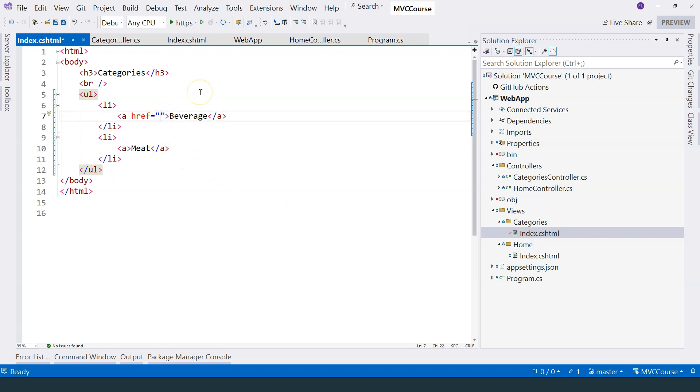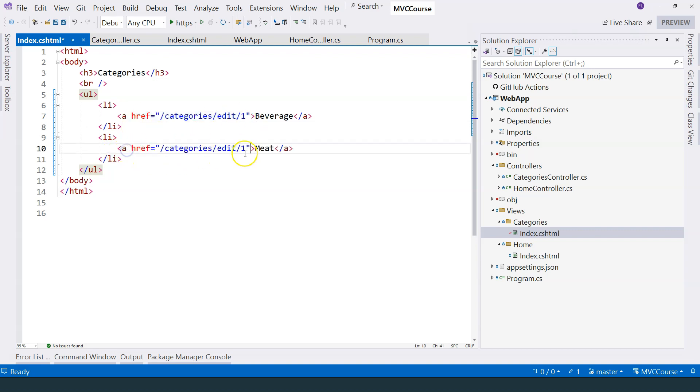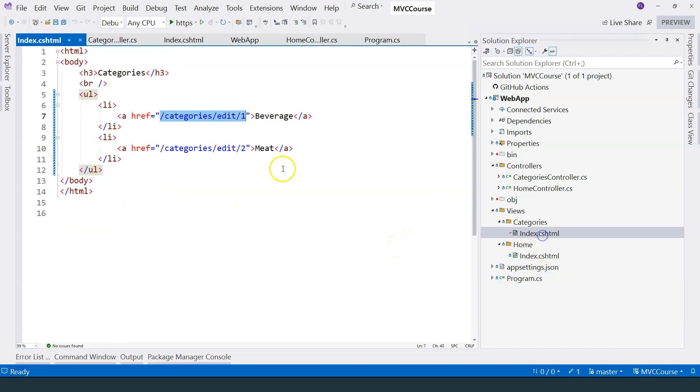Let's go back to index.cshtml over here. We can say slash categories slash edit. Edit is the action that I want to do, because when the user clicks on beverage, the user wants to be able to edit the beverage category. I'm going to hard code the ID of this category. For now, I'm hard coding number one, and then the ID of meat is number two. Since this URL pattern can be taken care of by the map controller route method, we just need to create a controller action method that corresponds to this URL pattern.